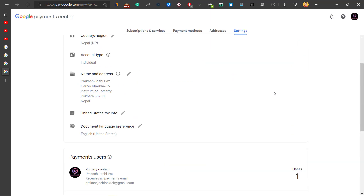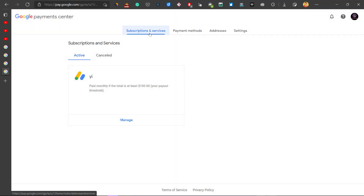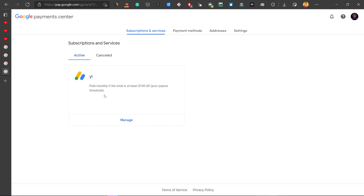You will need to find what active subscriptions or services you currently have. Many videos say to delete or disable your Google Ads account, but in my case there is no Google Ads account — there's a Google AdSense account active in my subscriptions and services.